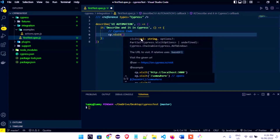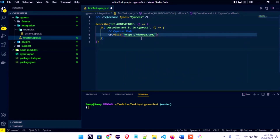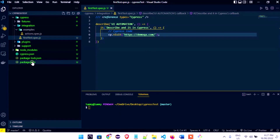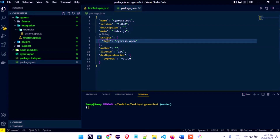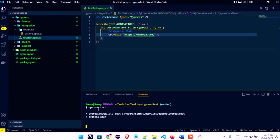Now let's run Cypress. Remember from yesterday, we configured it in our package.json. We go to the terminal and run `npm run test`. That will open Cypress because we've already configured it. Let's wait and see Cypress build.